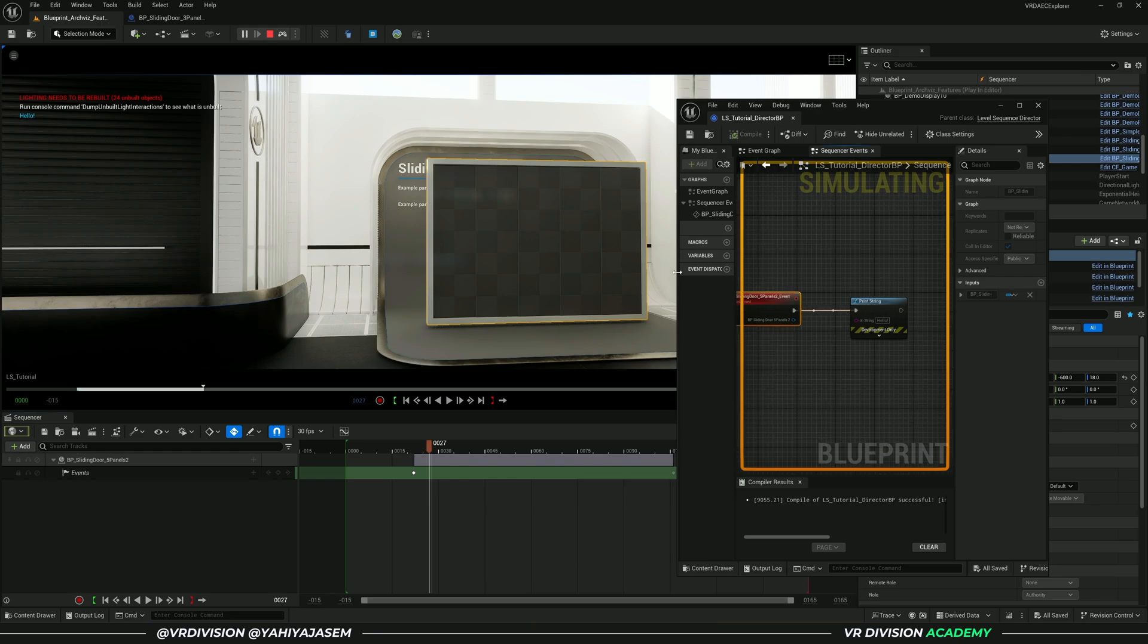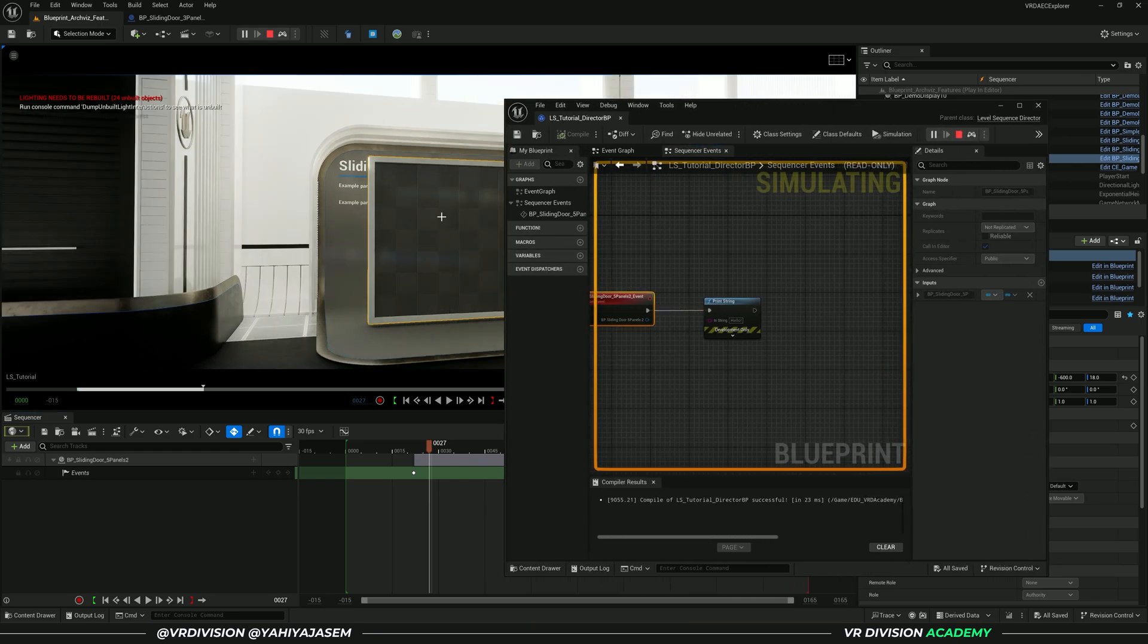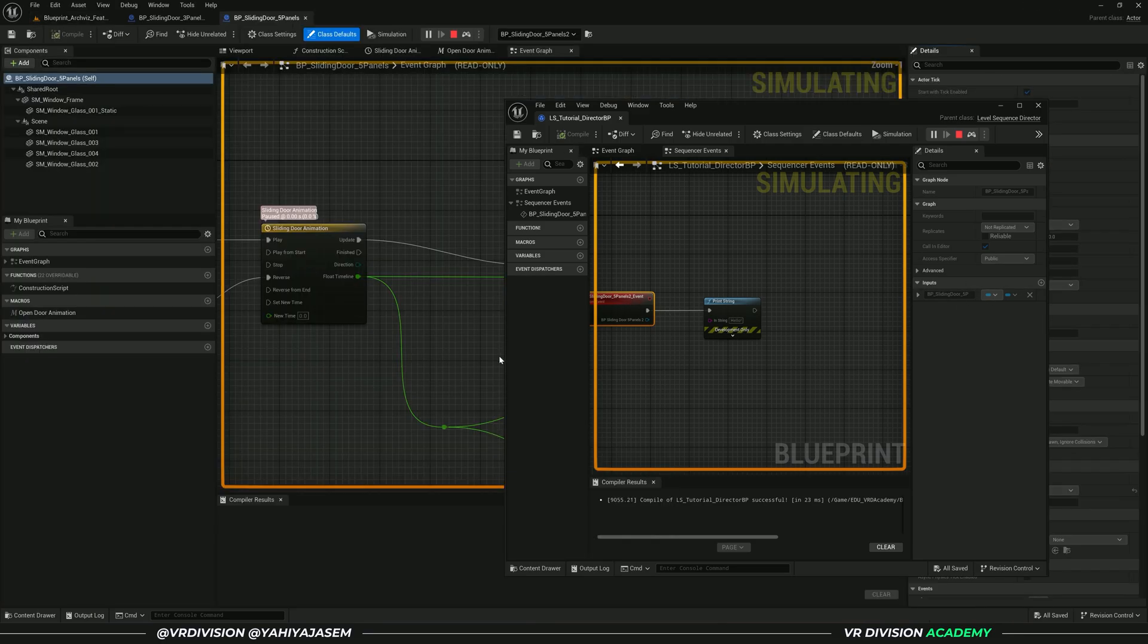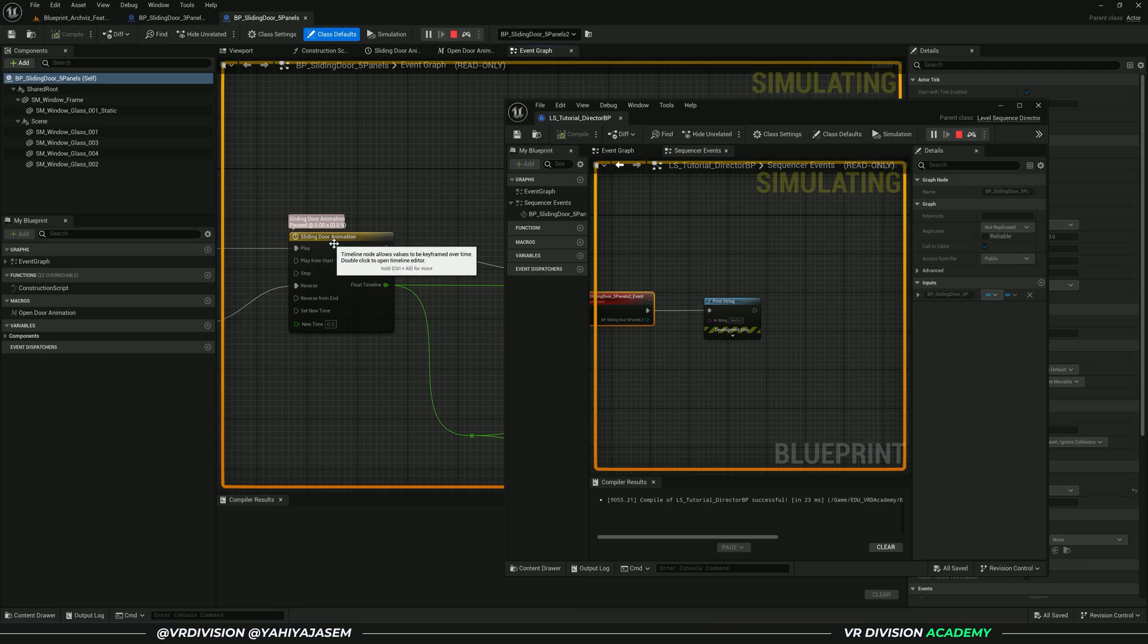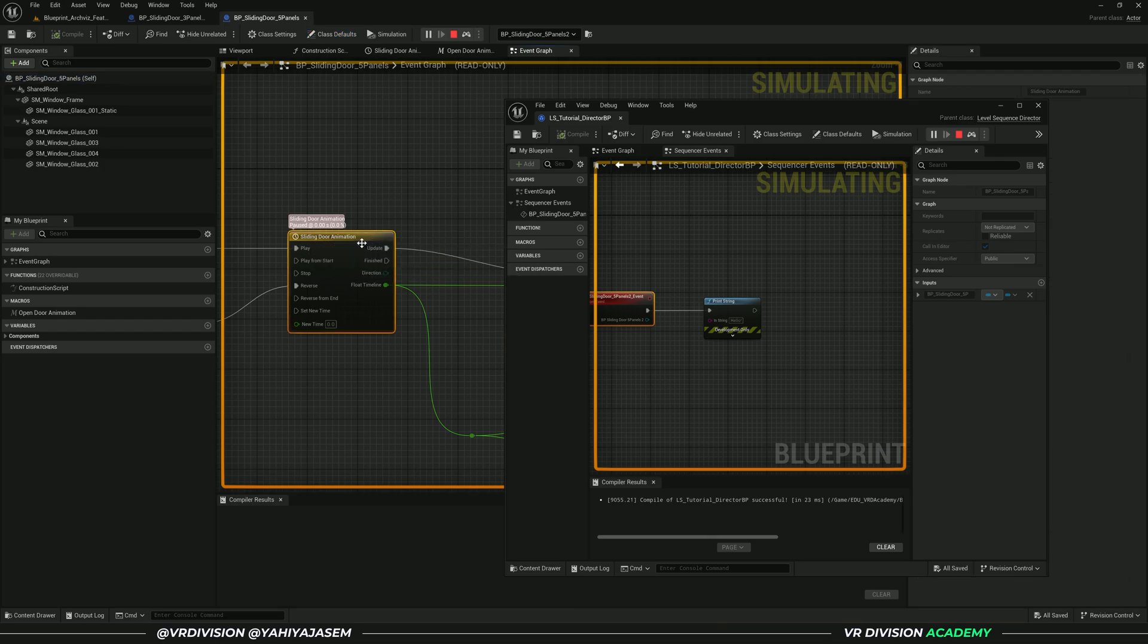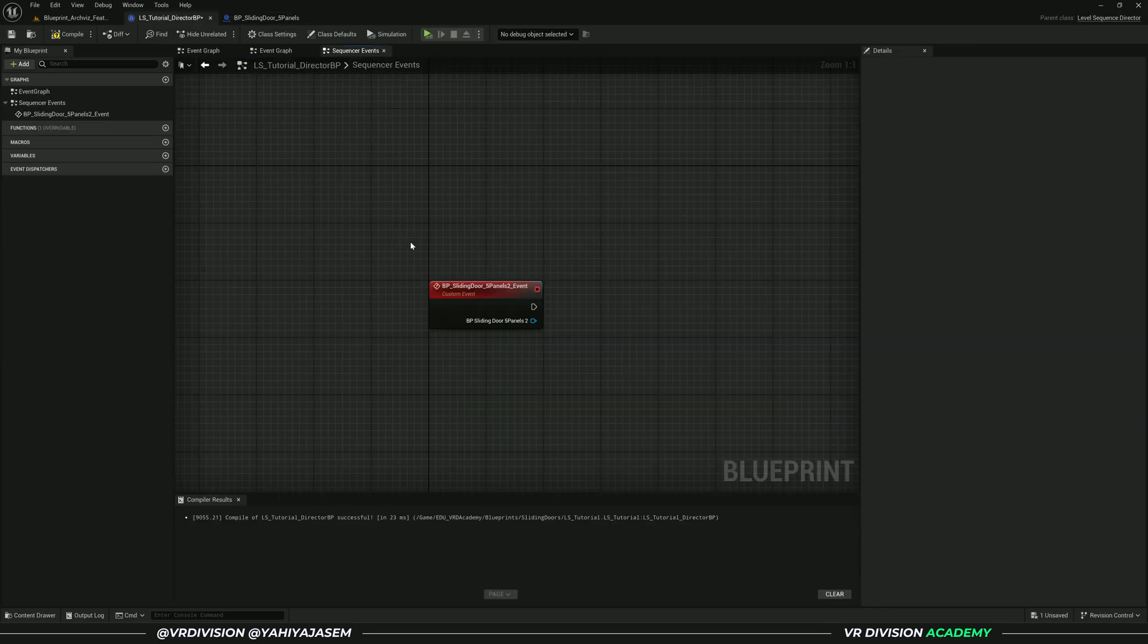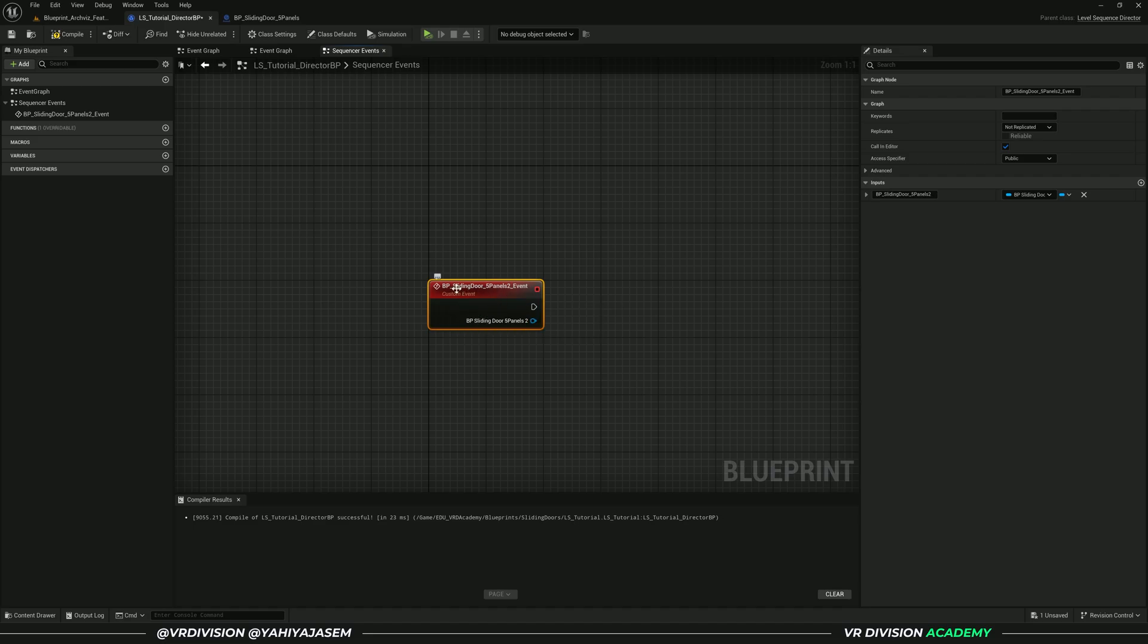Now if we want to play the animation, we need to know what animation we want to play. If I open my blueprint, I can see that I have a sliding door animation, a timeline that I can play. To get to our timeline, we need to kick off an event.